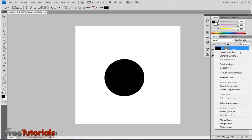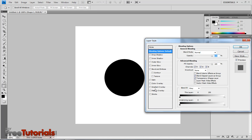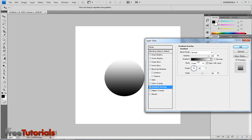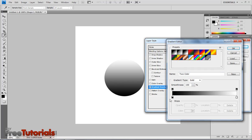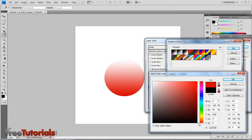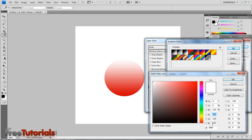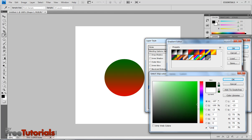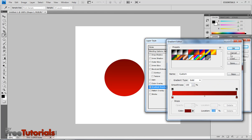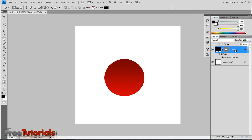Now go to the blending options, using gradient overlay. Change the color to CE0000. OK, second color is 720000. Hit OK.